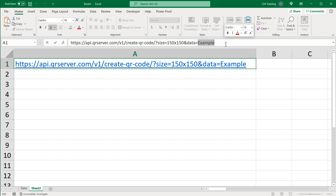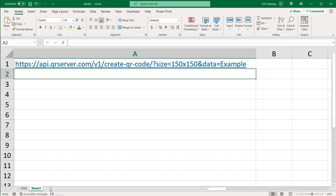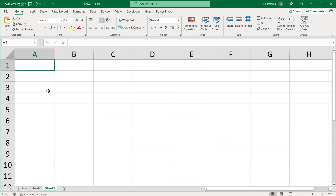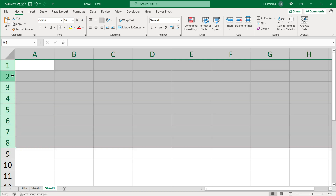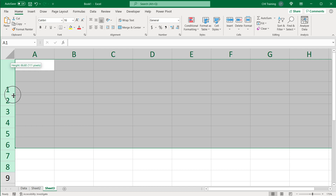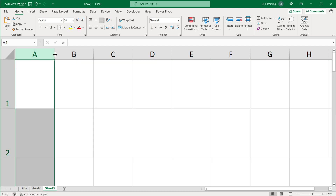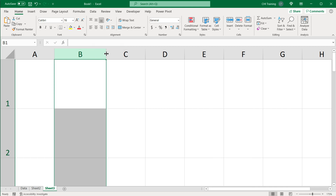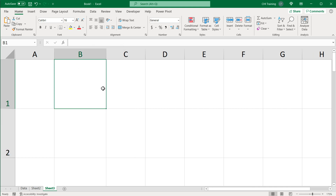In my case, that's going to be those URLs. In your case, it could be whatever you want. For the time being, I'm going to leave this link alone and make another tab. What we're going to do here first is basically just size some rows. I'll highlight a bunch of rows and resize them to the size where your QR code is going to go.